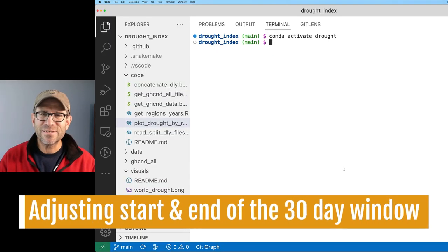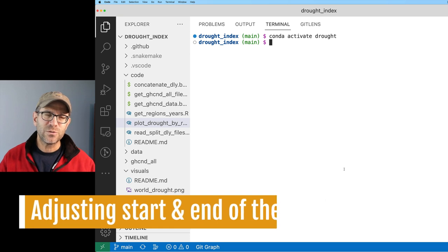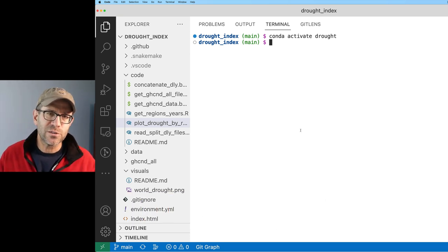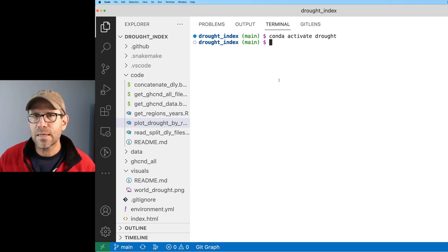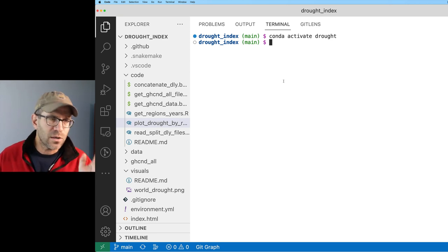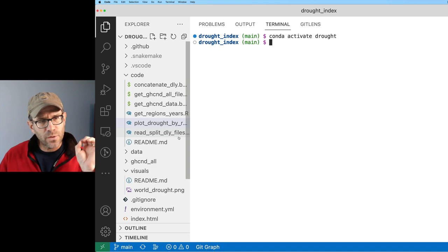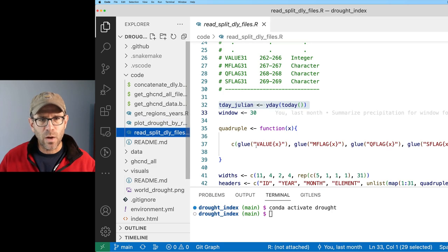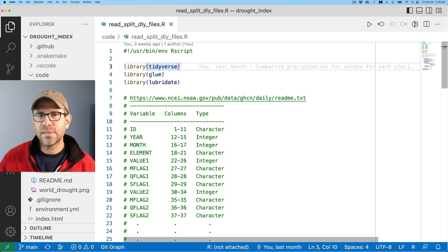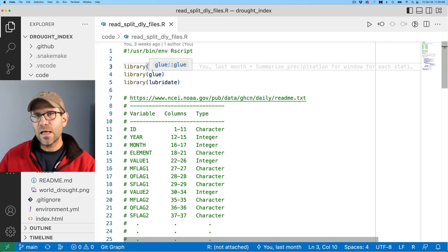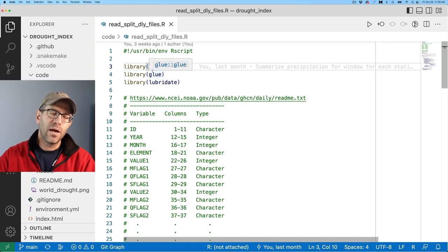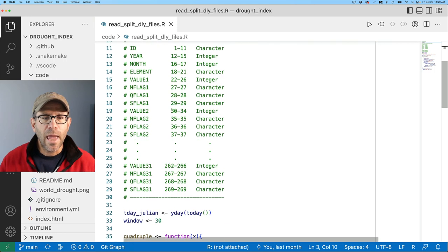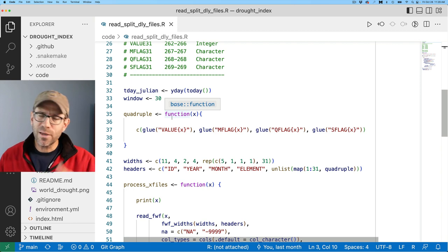I'm working in Visual Studio Code, VS Code, because I'm using more tools than RStudio — a lot of stuff from the command line, Conda, Mamba, all sorts of great stuff. The file that I want to go back to is the read_split_DLY files. In that file, I'm reading in the DLY files out of the massive GHCND all-files tarball, and reading it in a special way. I'd encourage you to go back and look at how we did that earlier in the series.